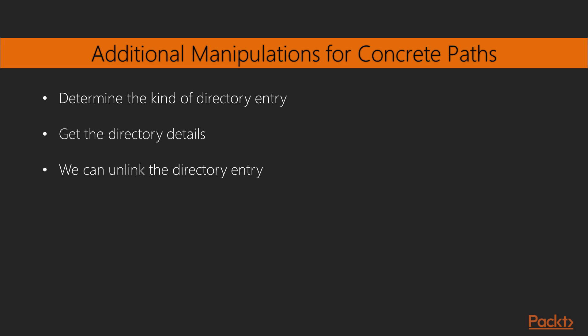Also, get the directory details. This includes information such as timestamps, permissions, ownership, size and so on. We can also modify these things. We can unlink or remove the directory entry. Just about anything we might want to do with directory entries for files can be done with the pathlib module. The few exceptions are part of the OS or OS.path module.